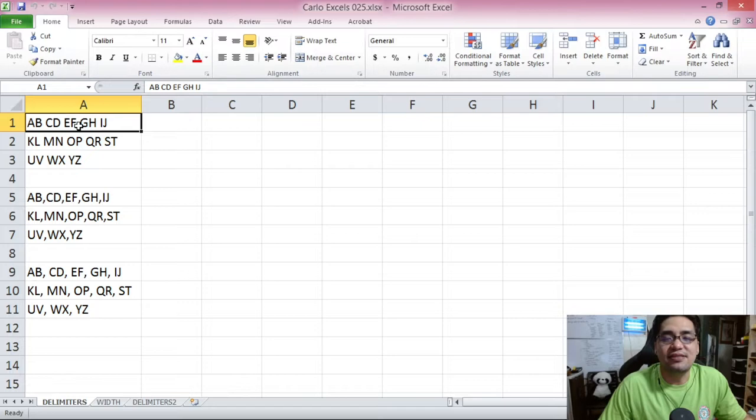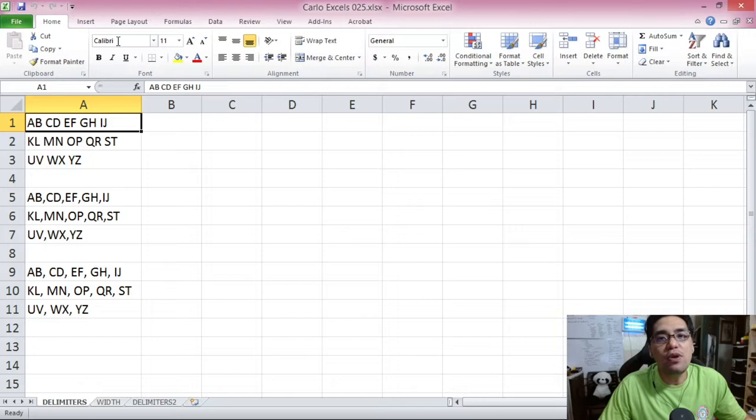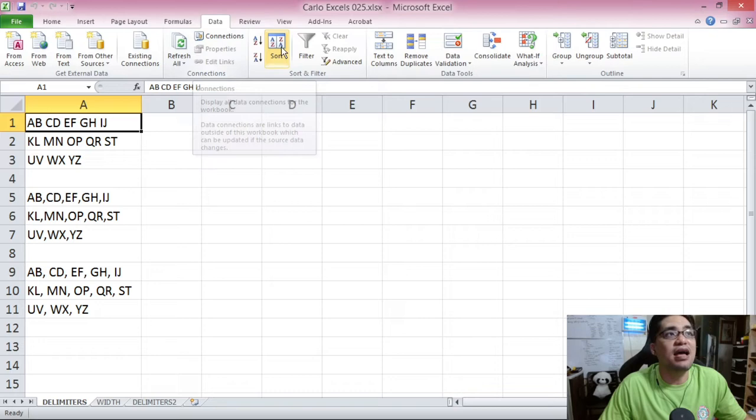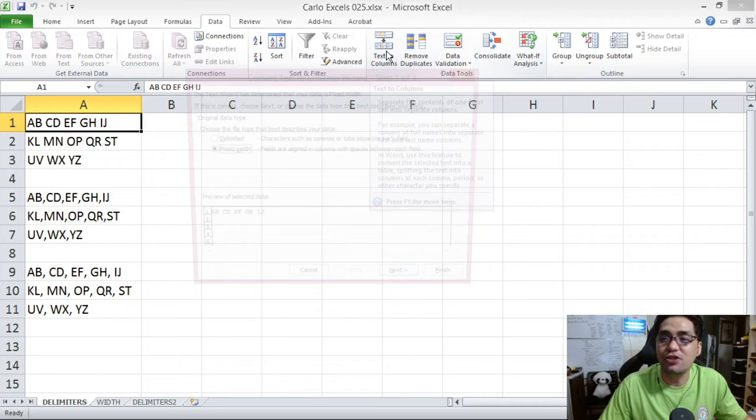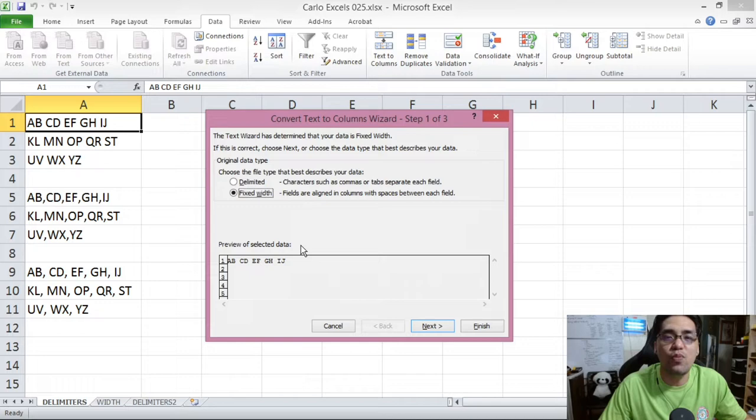So how do you access the text-to-columns feature of Microsoft Excel? On our main screen you have the ribbon. On the ribbon, please go to the Data tab, and in the Data tab you will find the text-to-columns button. If you press the text-to-columns button, you will be led to the text-to-columns dialog box, and this is where we can use text-to-columns.